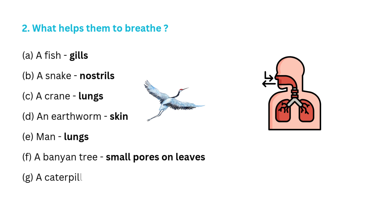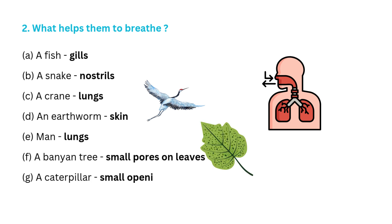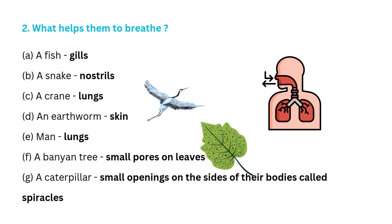F. A banyan tree, small pores on leaves. G. A caterpillar, small openings on the sides of their bodies called spiracles.